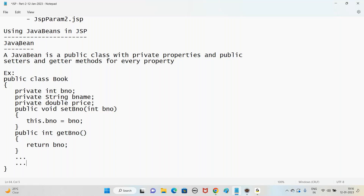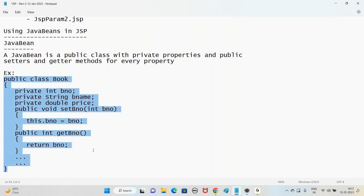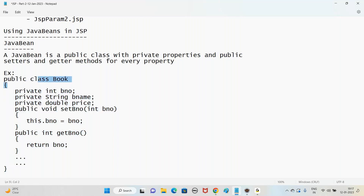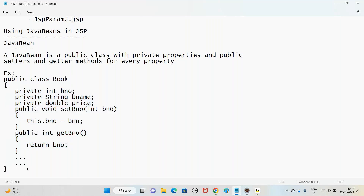We should have setter and getter methods for every property. One more important point: the method name must start with 'set' and 'get' only - not our own method names. The method names must match the property names: bno should match, so setBno and getBno; setBname and getBname; setPrice and getPrice. Java Beans are mainly used to hold data. If you want to store book details, create a Java Bean class Book; for employee details, create Employee; for account details, create Account.